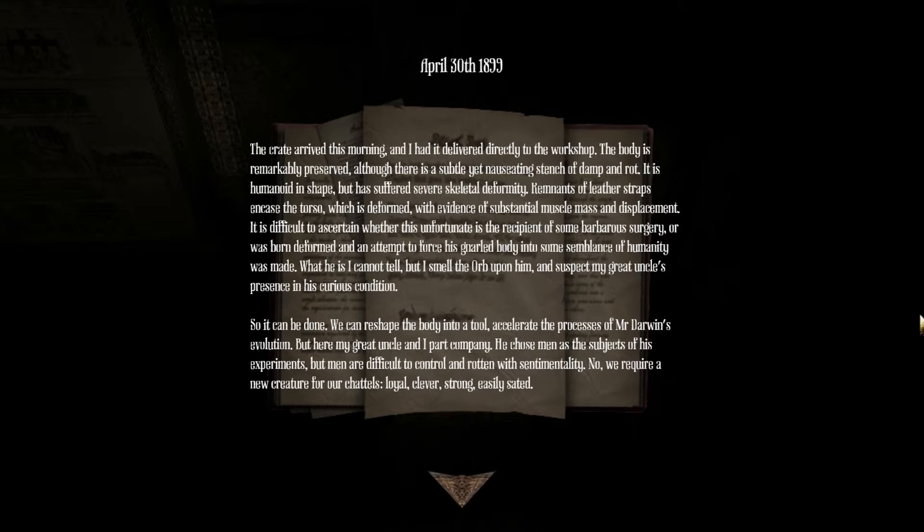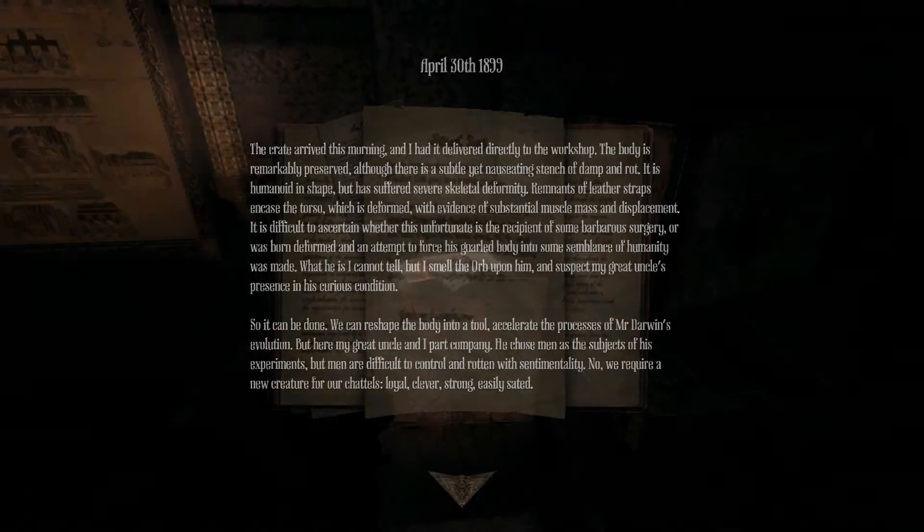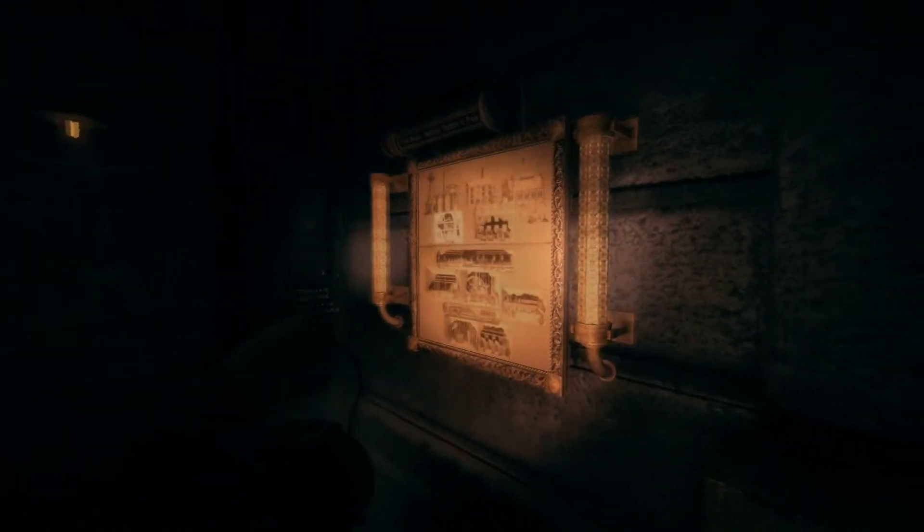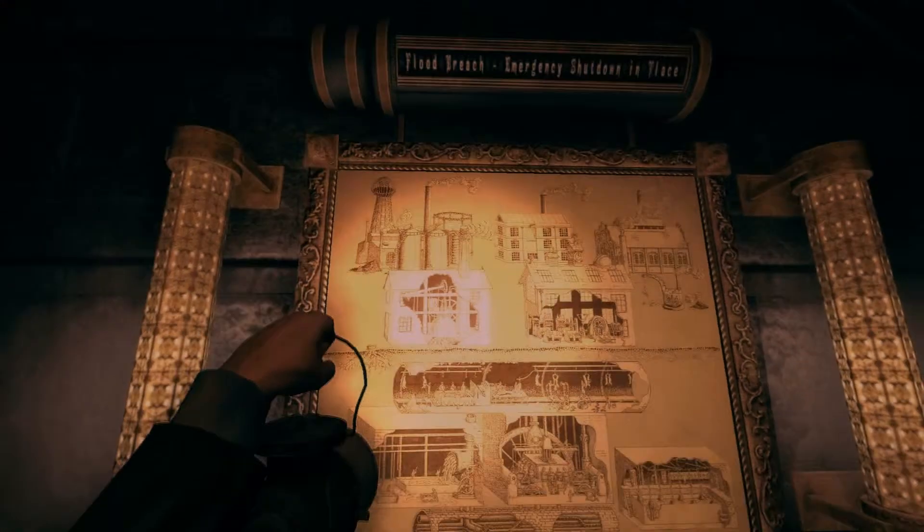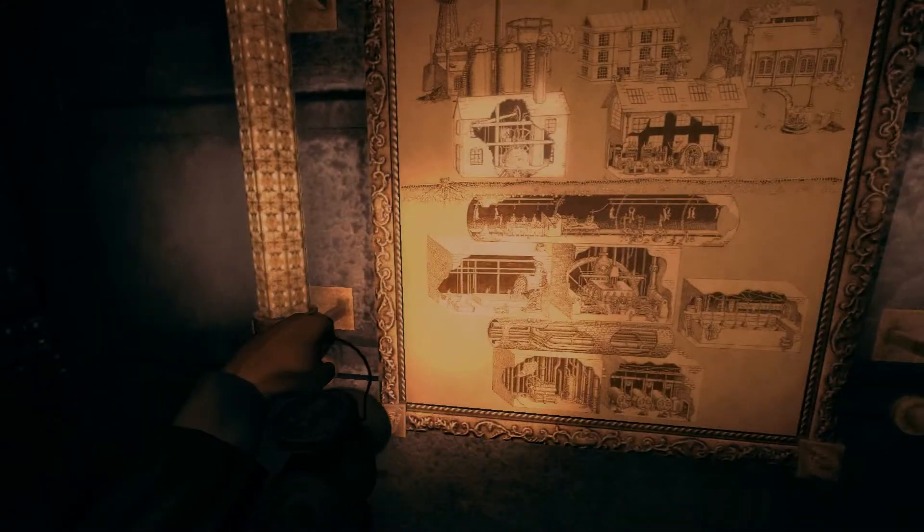Okay that's kind of weird. What is the orb? Is the orb the egg that the kids keep talking about? So it can be done, we can reshape the body into a tool, accelerate the process of Mr. Darwin's evolution. And here my great uncle and I part company. He chose men as the subjects of his experiments but men are difficult to control, the rotten and sentimental. No, we are requiring new creatures, docile, loyal, clever, strong, easily stated. All right so that's where we are now.